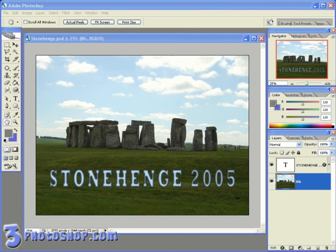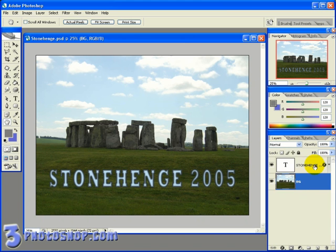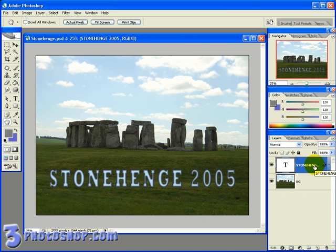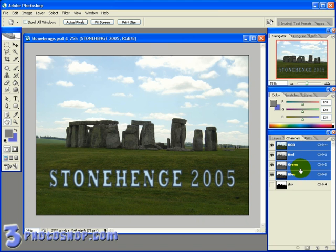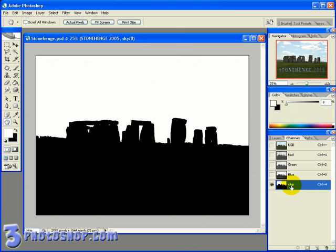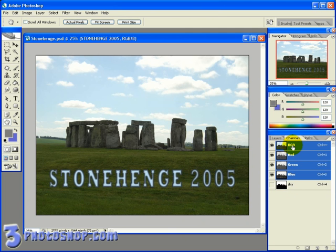Okay, I've got an image open here called Stonehenge, which you can see from the text was taken in 2005. Now if you look over here to the layers palette, you can see that the background layer, which is the photograph of Stonehenge, and then we also have a text layer which contains the text. If I switch over to the channels palette, you can also see that we've got the sky saved as a channel. And I can load that up any time I want to. I'm going to switch back to the layers palette.